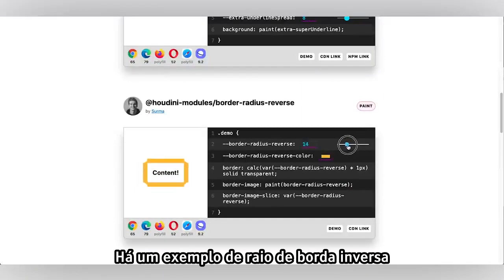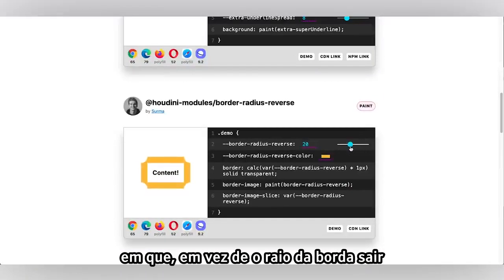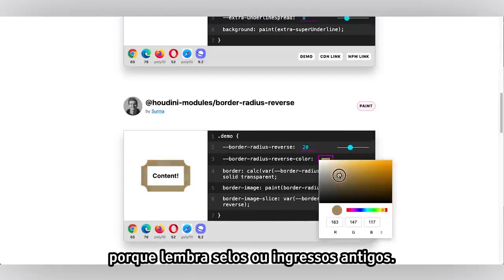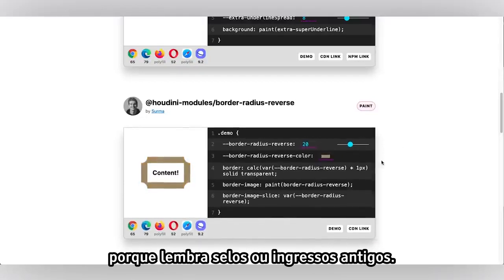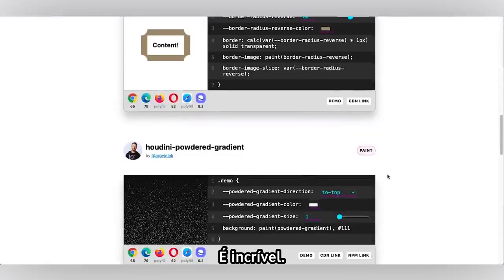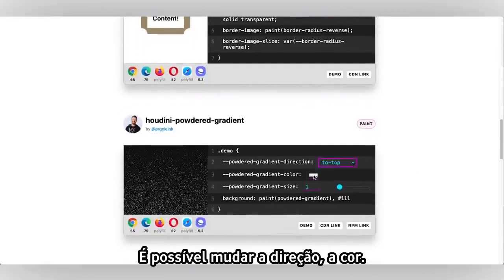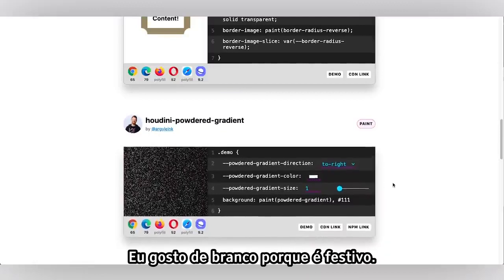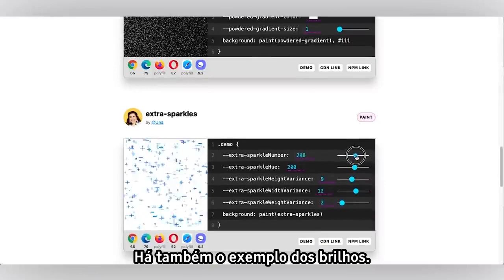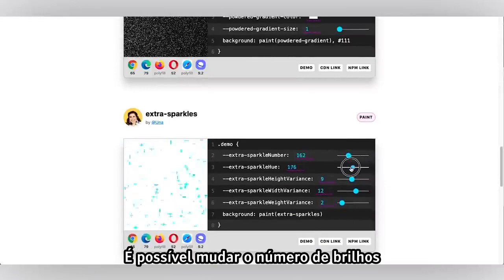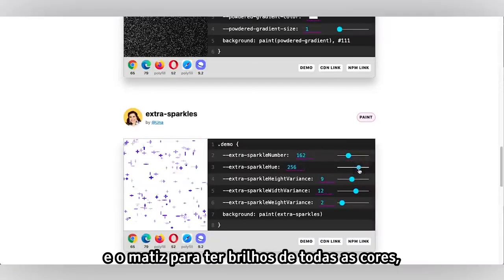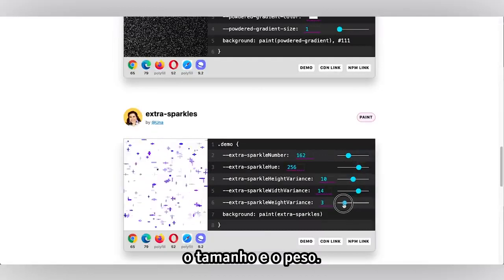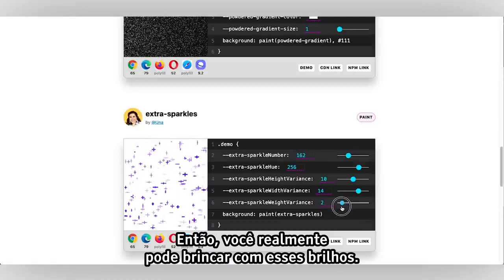There's an example of reverse border radius where instead of the border radius coming from the inside out, it's doing the opposite — creating this clip which reminds me of vintage stamps or tickets. There's also this powdered gradient where you could change the direction and the color. And there's the sparkles example where you could change the number of sparkles, the hue so you have sparkles of every color, the height and width of the sparkles — really playing around with the size and weight.